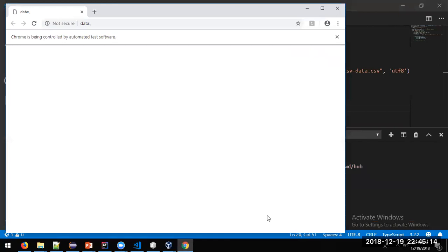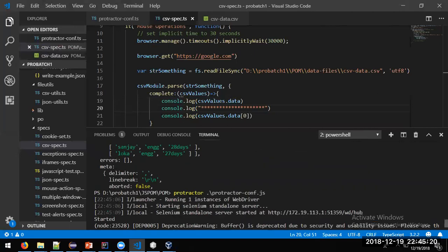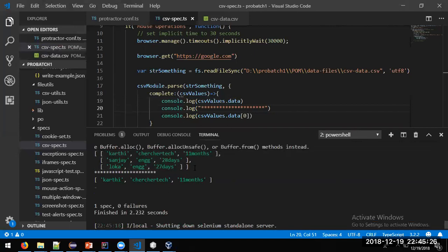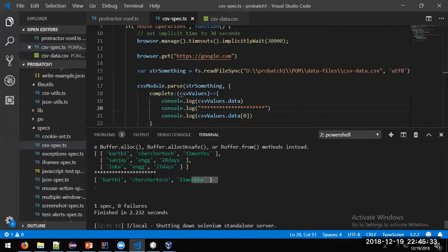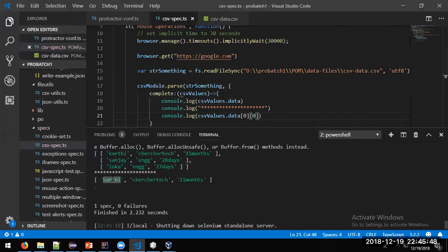Running it should print the complete data and also the first row at index 0. We printed with index zero and got the first row. Using data[0][0] drills down further to get a specific cell value. Let's run it — any doubt on this? No, all right.